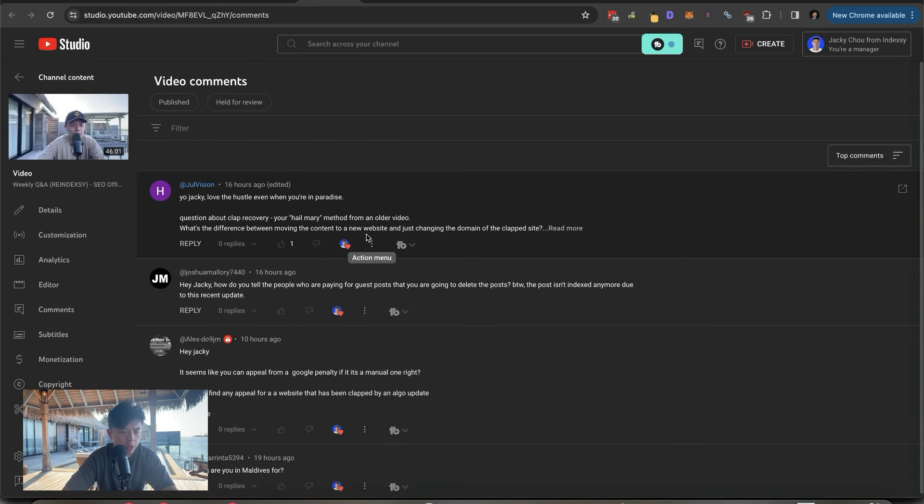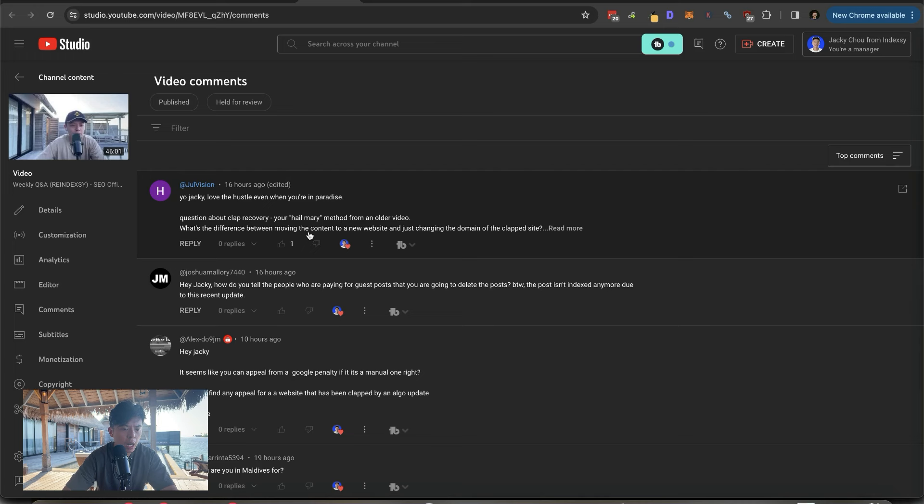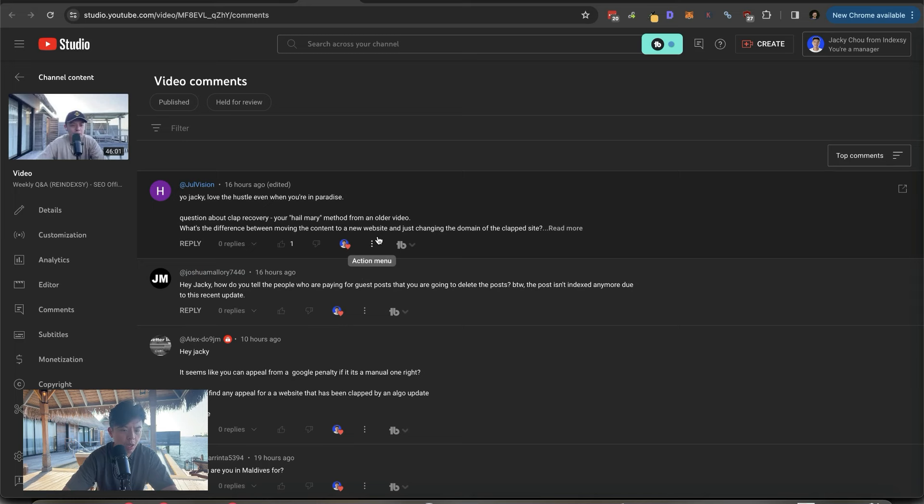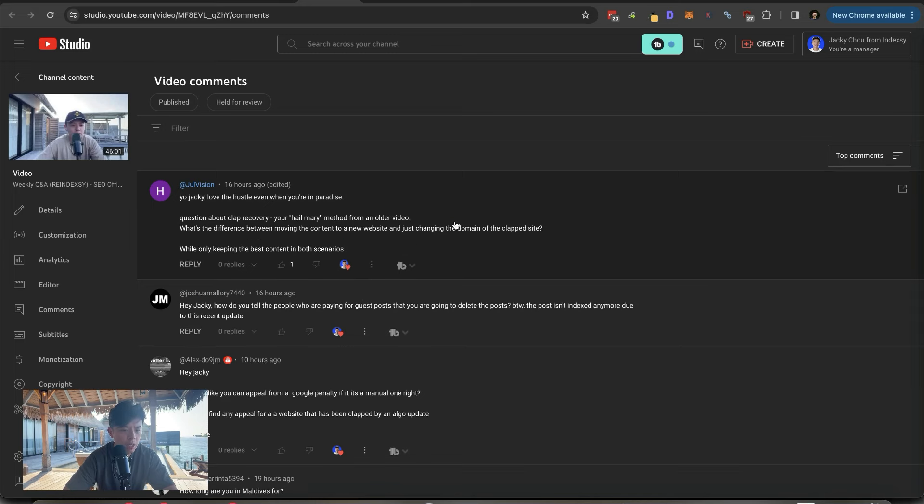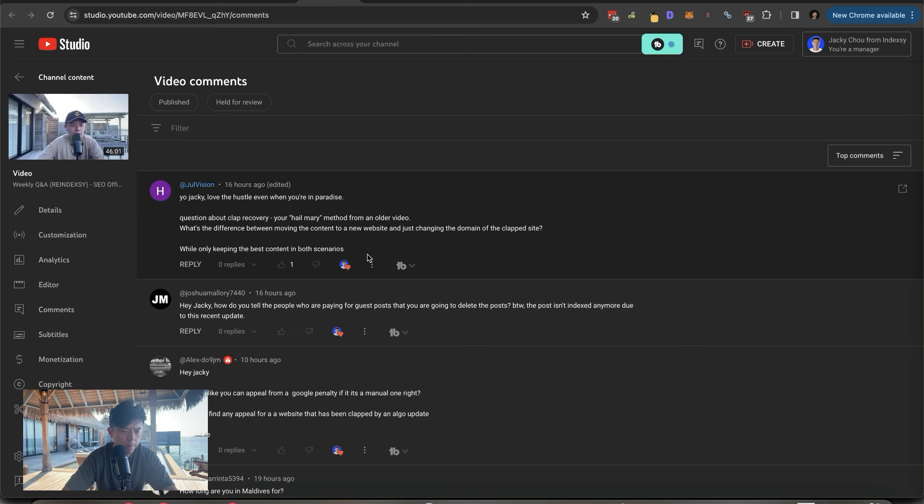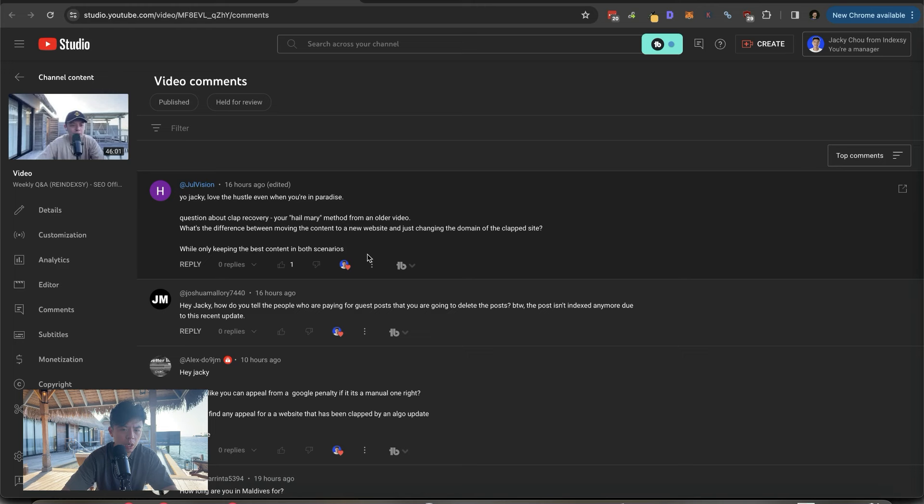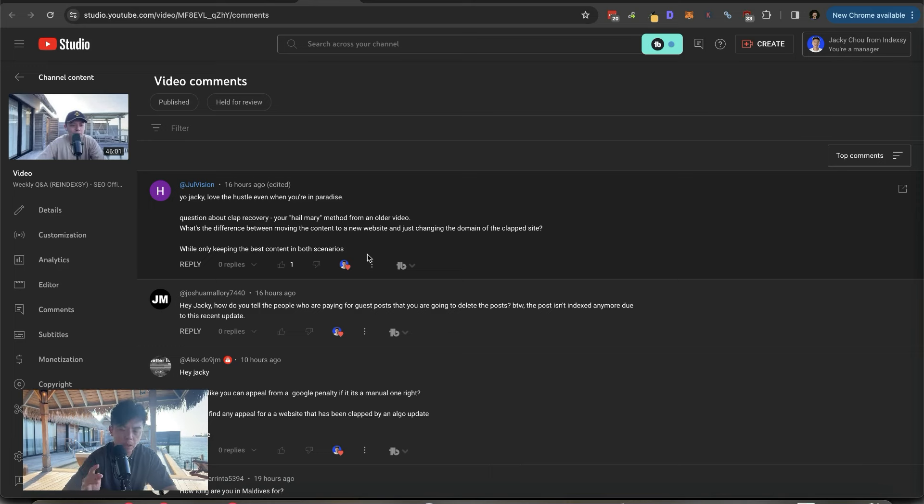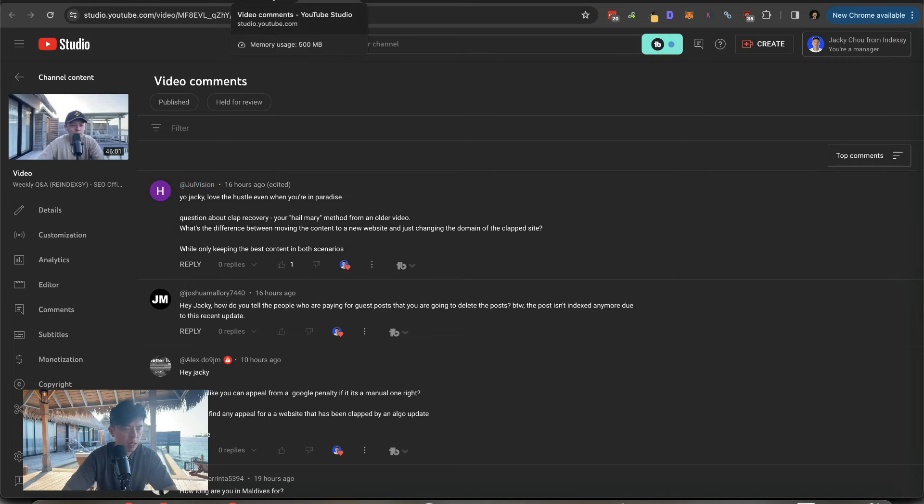Yo, Jackie, love the hustle even when you're in paradise. Yeah. The air quality here is terrible, by the way. It's like that of Beijing. Question about clapped recovery. Your Hail Mary method from an older video. What's the difference between moving the content to a new website and just changing the domain of a clapped site while only keeping the best content? It's the same thing. So in my Hail Mary method, I never, and I repeat, never redirect the domain because redirections actually pass on penalties. So just remember that. Don't get clapped. You idiots. Sorry. Didn't mean to call you guys idiots.